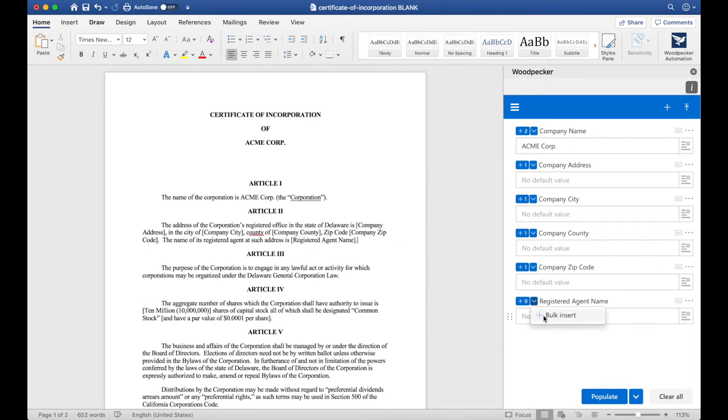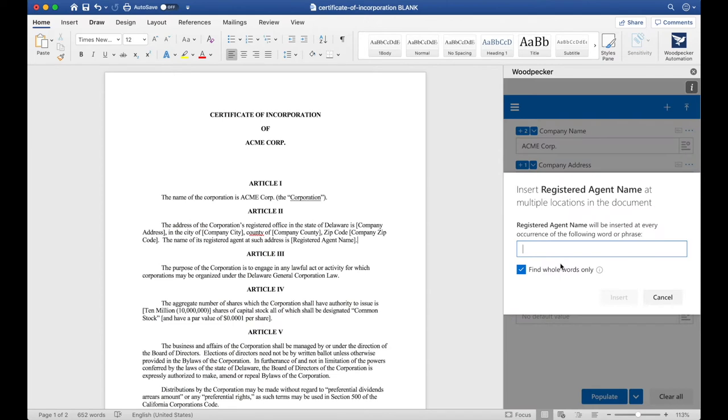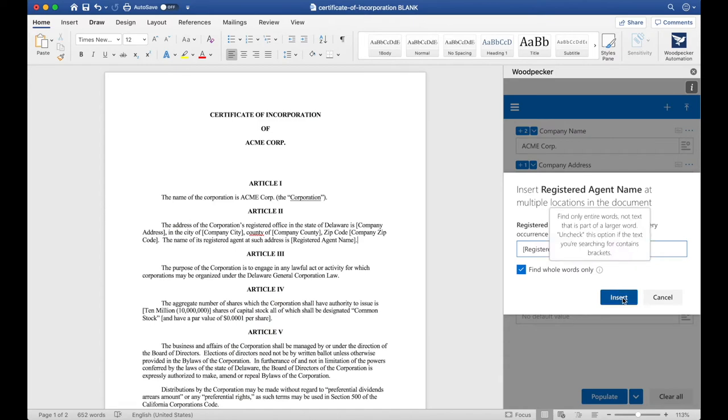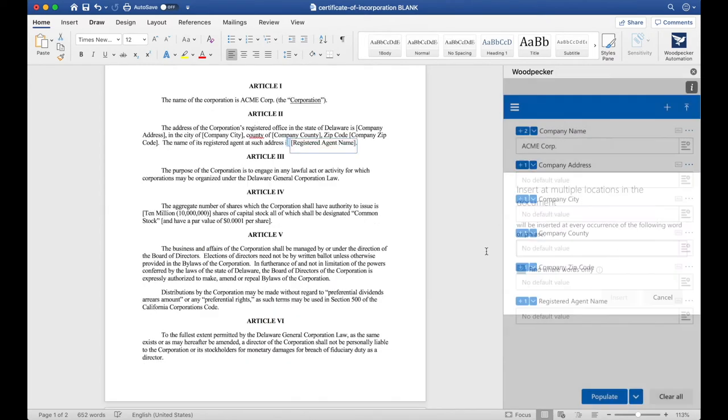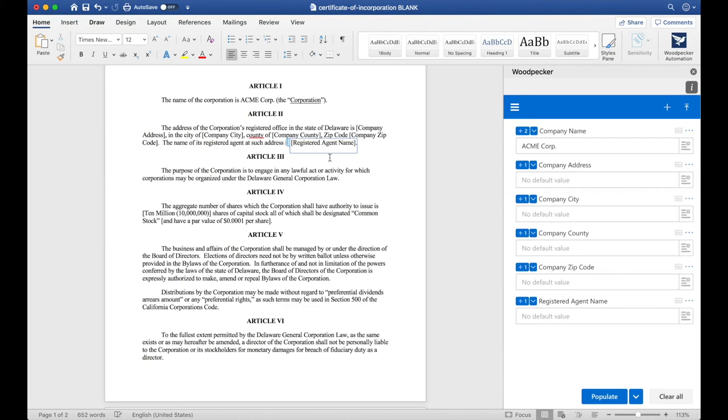Let's use Bulk Insert to make sure that we get all occurrences of Registered Agent Name. I'll click the down arrow, Bulk Insert and type out Registered Agent Name in brackets. Click Insert and Woodpecker only found one of them, which is great.